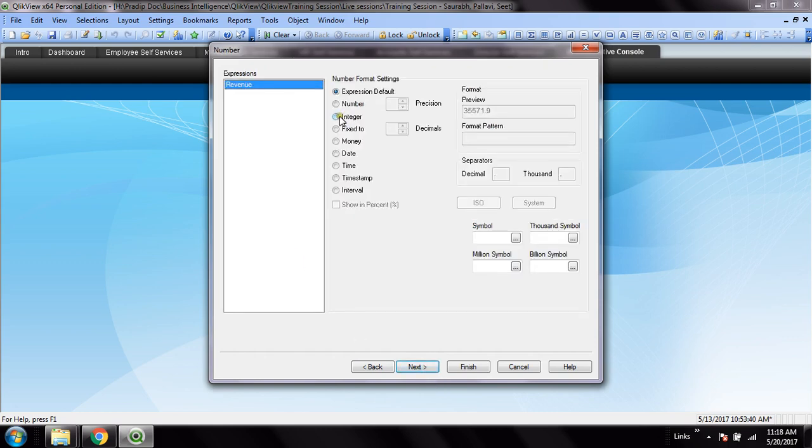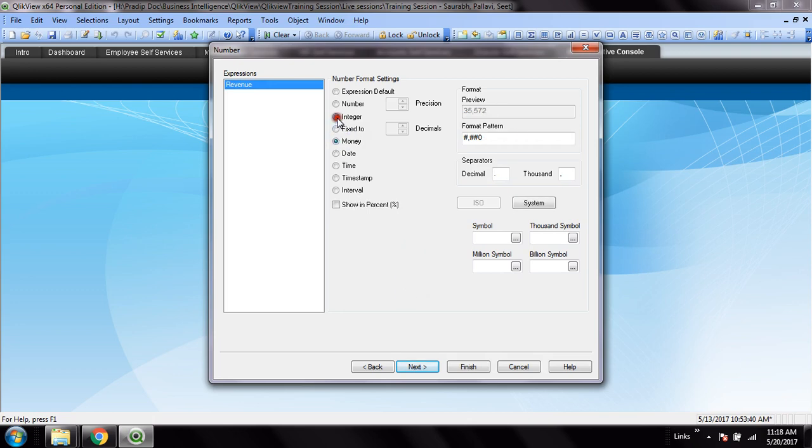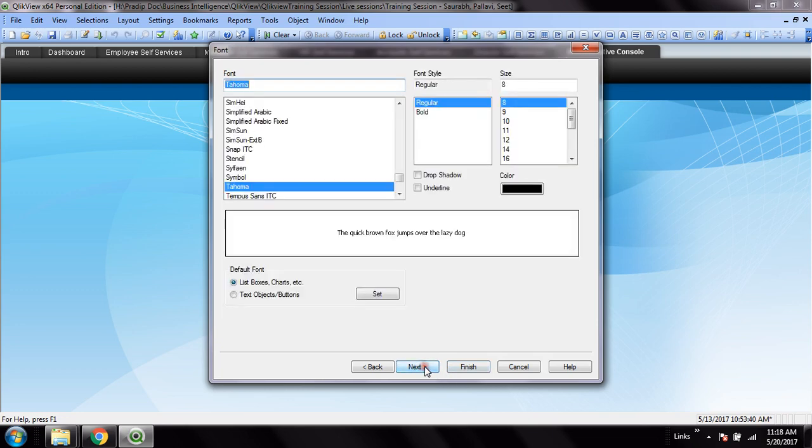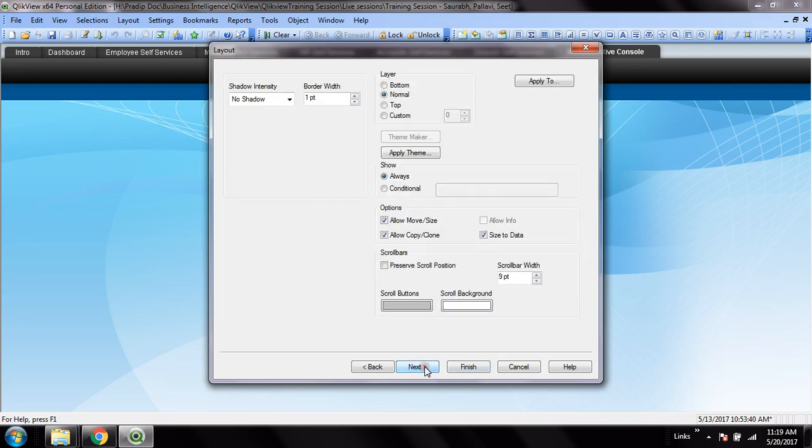And I want to format my expression. I will give here integer - I will not take any money or any other sign, I will make it a rounded figure. Next, next, next, and then I can give here the label or caption: revenue trend.